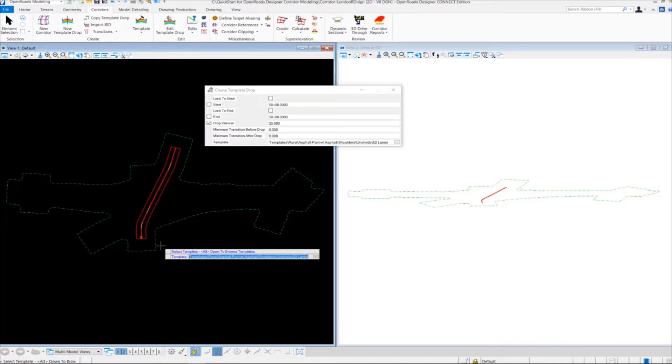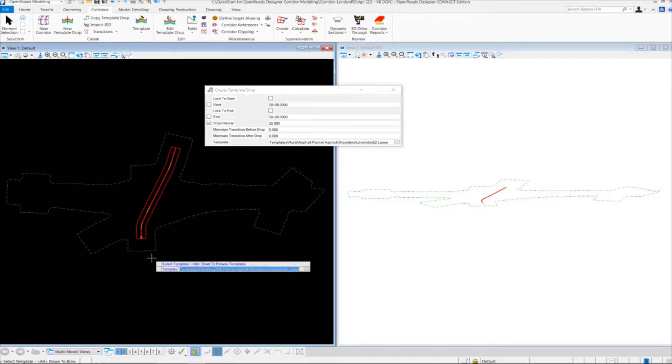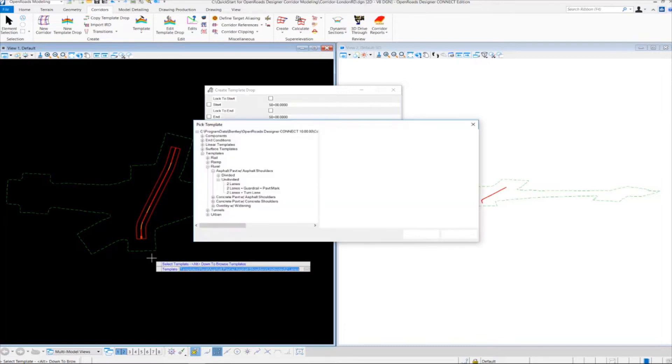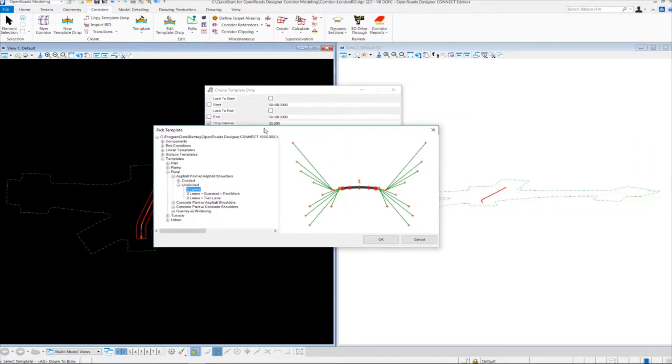Right now we want to browse to that template ITL file. To do that, we're going to press the Alt key on the keyboard and the down arrow, which will open up the pick template window for us.